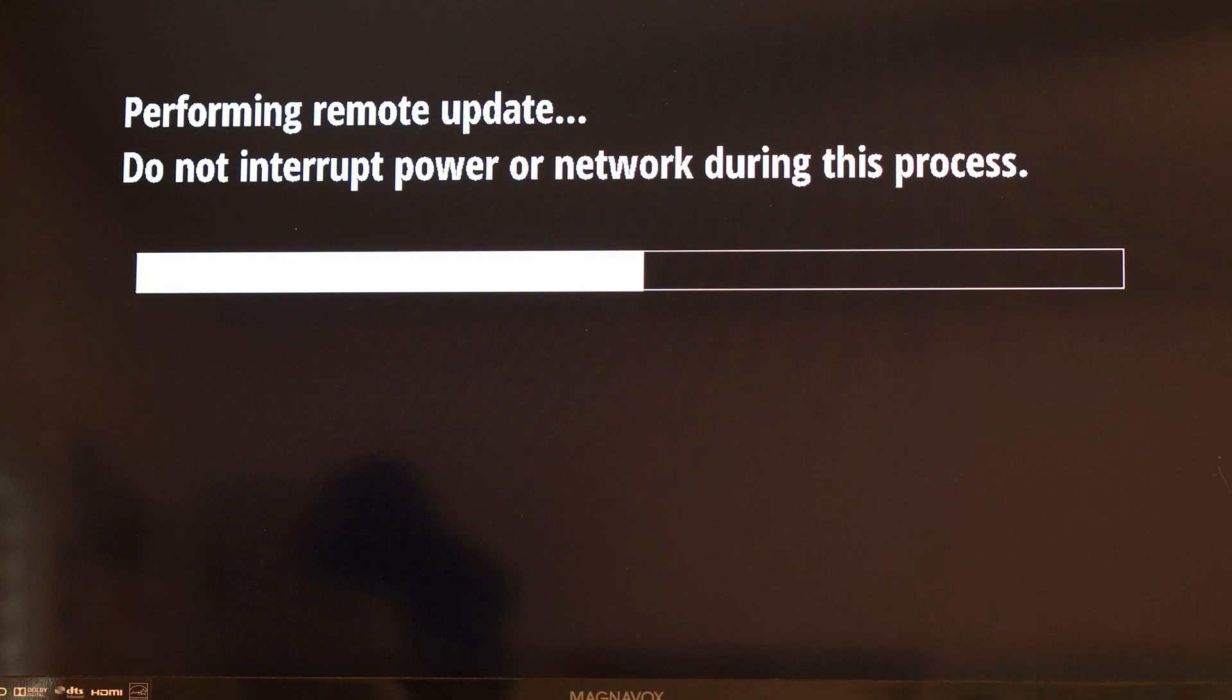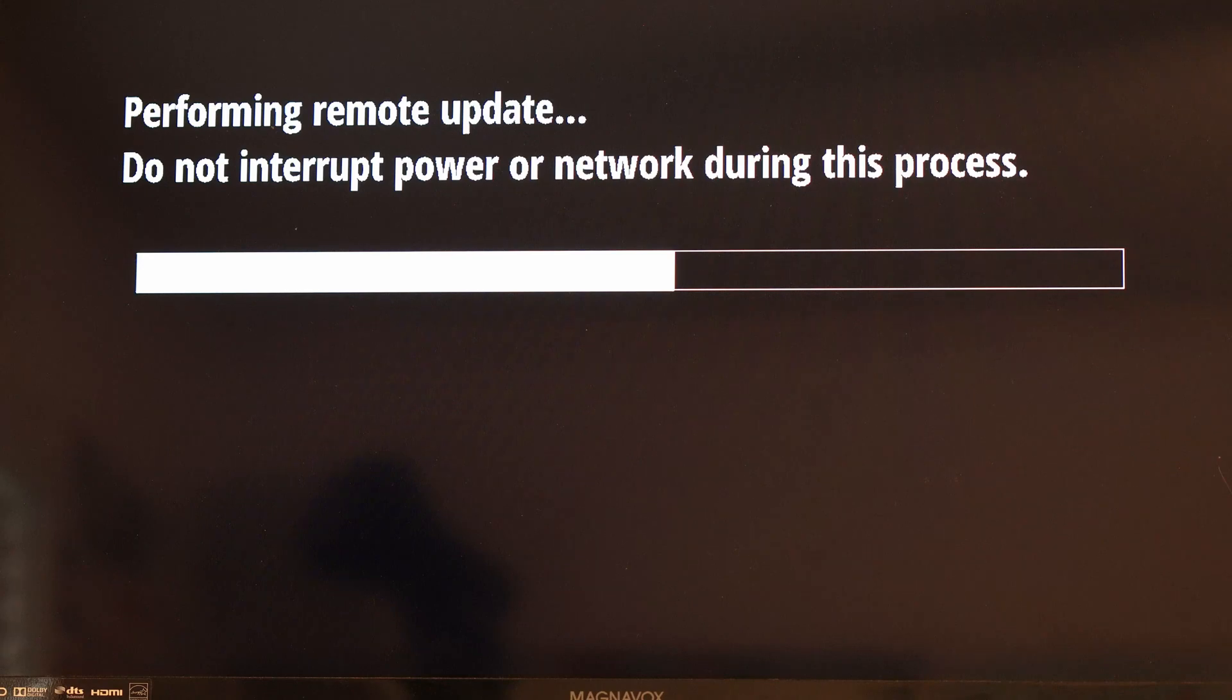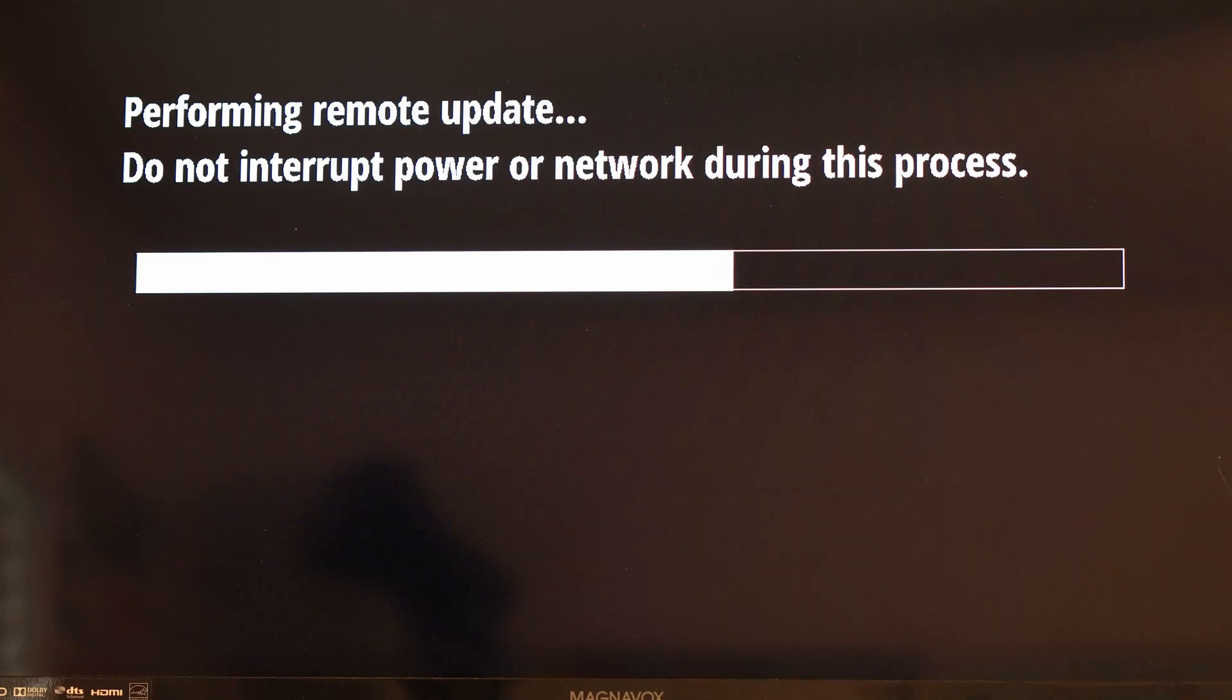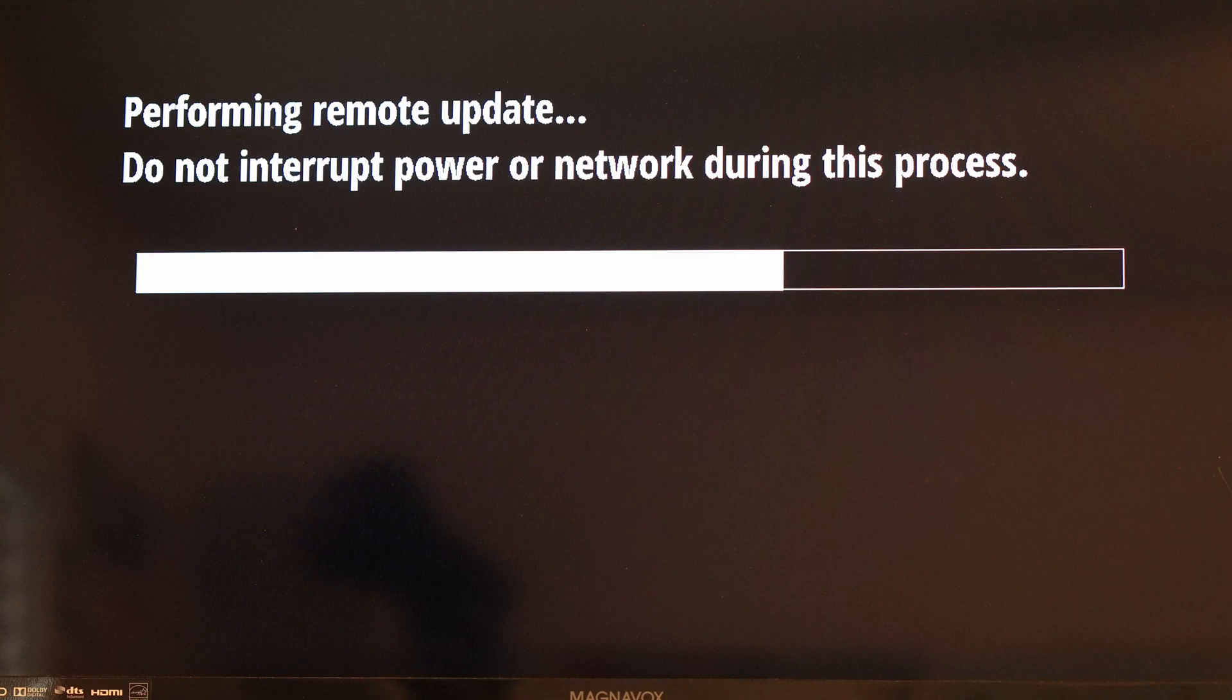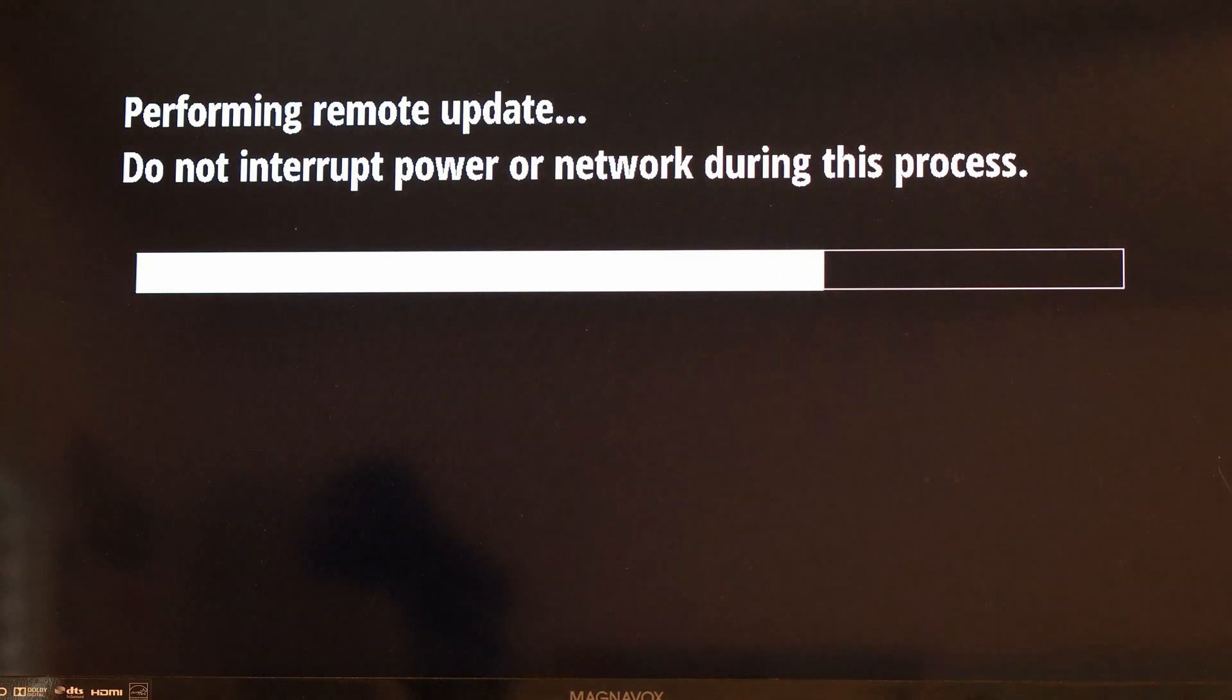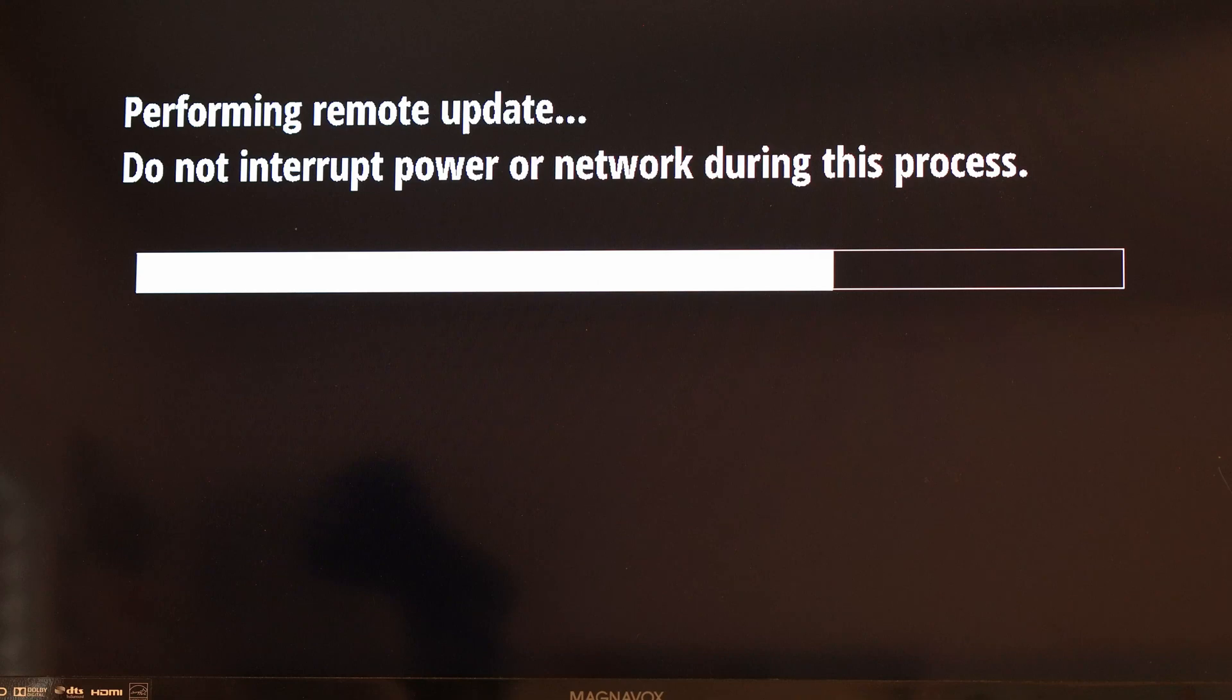Then everything seems to work just fine. So here we are, we're still performing the remote update and it won't take too long here. Might even be able to cut a little bit of this out. We're going along, performing the 3.04 update. It's taken a little bit longer than it did before because it's actually doing the job now instead of stopping halfway through and rebooting.